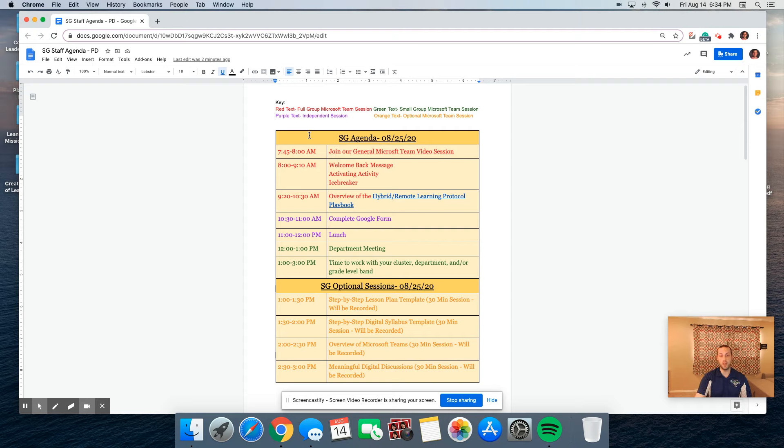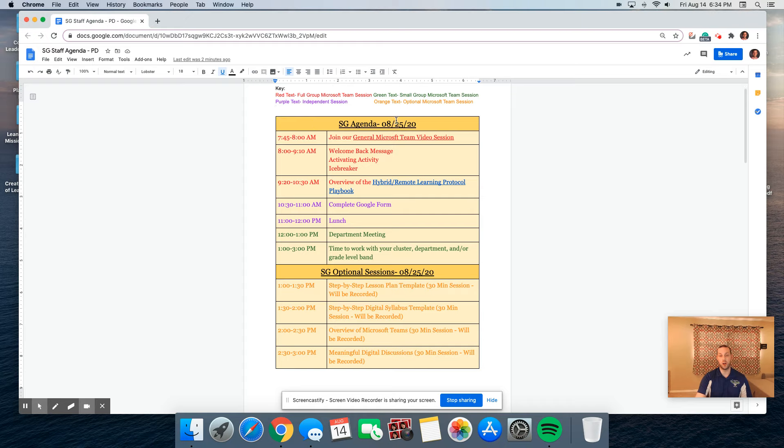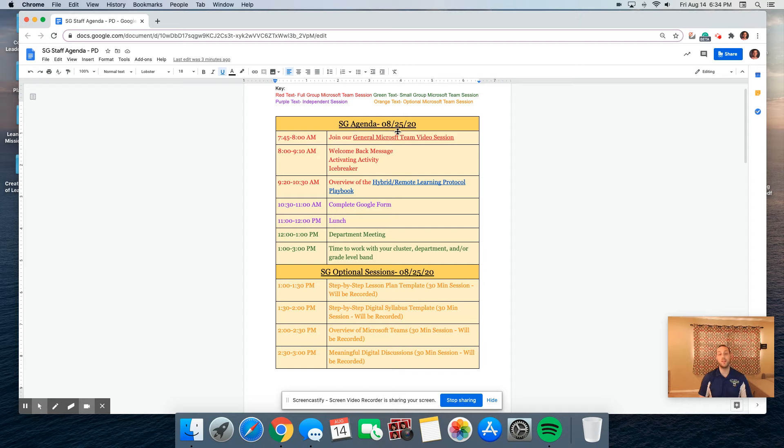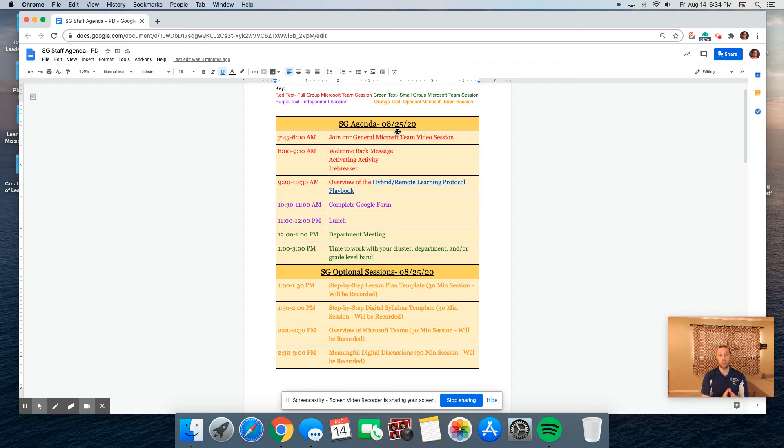We're going to start on August 25th, but professional development really starts on August 24th, which is a district full PD day. More information about what district is offering will be provided at a future date. On St. George's first PD day, we're going to be doing the following.